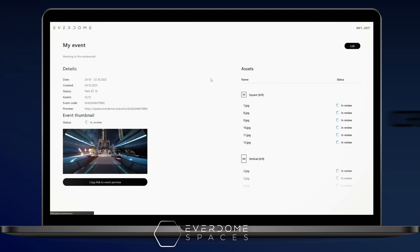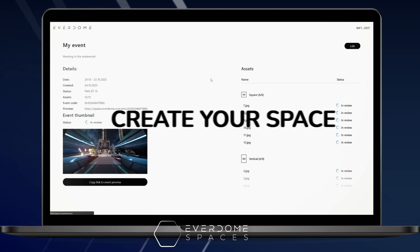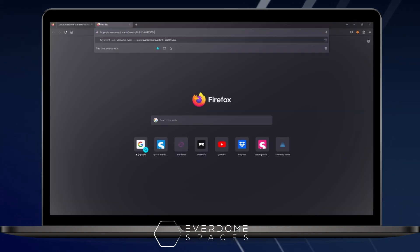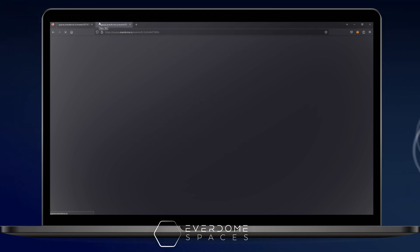There will be a bar that says copy link to event preview. Click on that, open a new tab in your browser, and paste the new link.